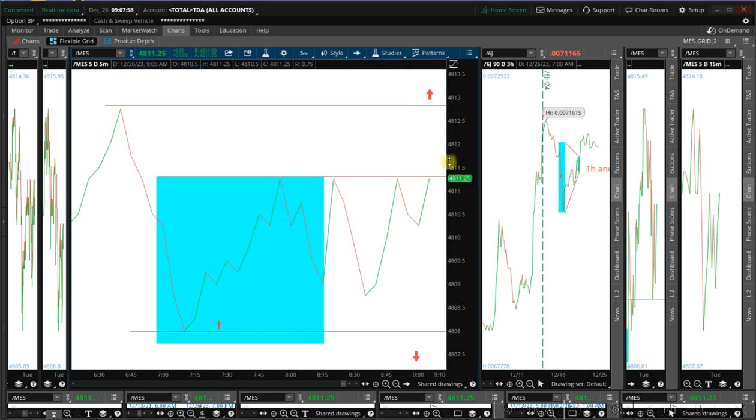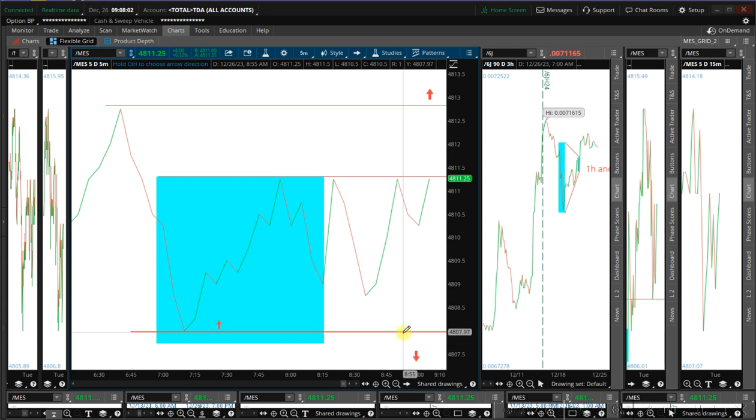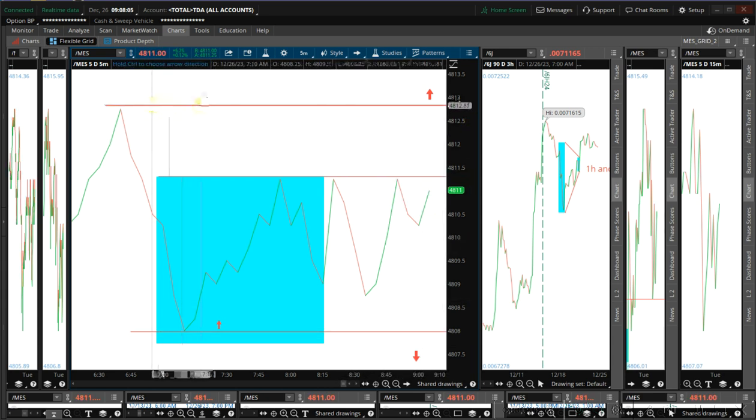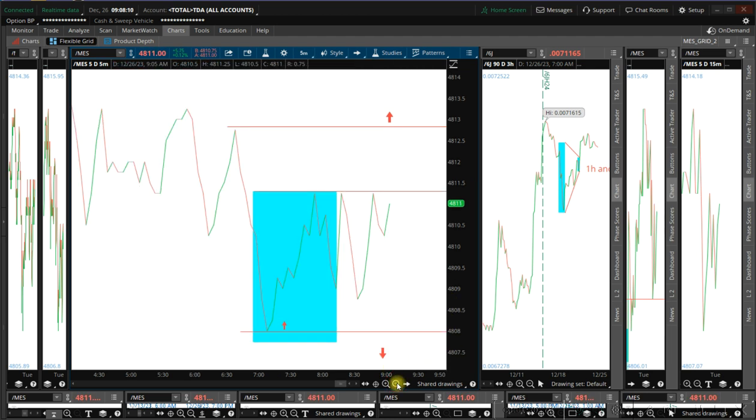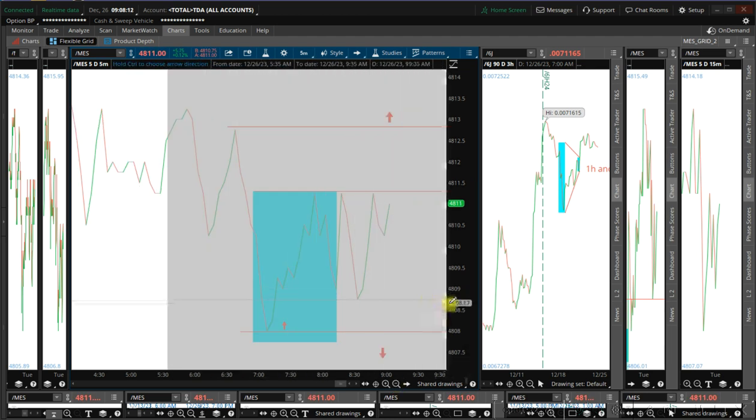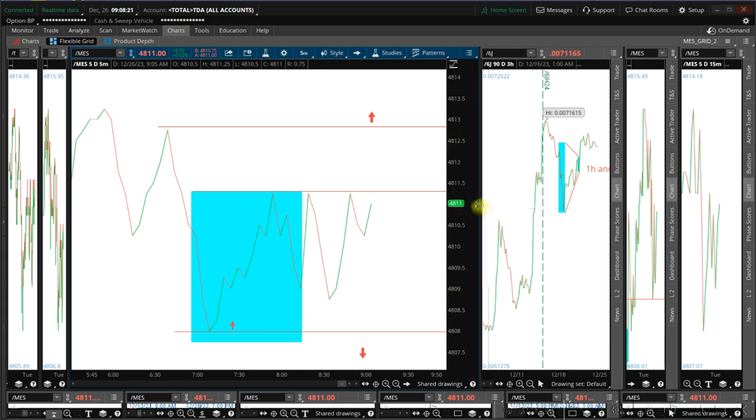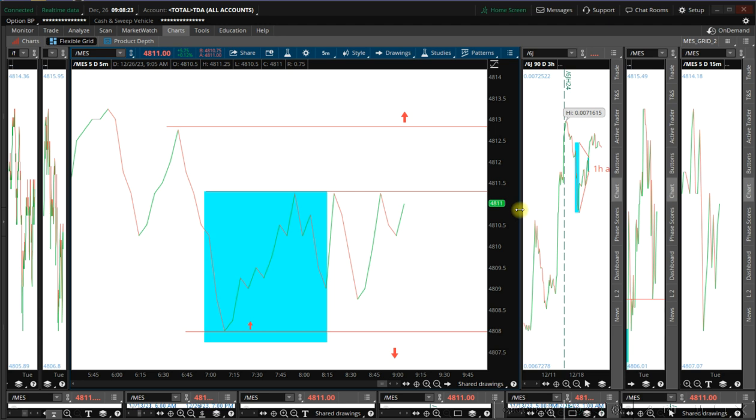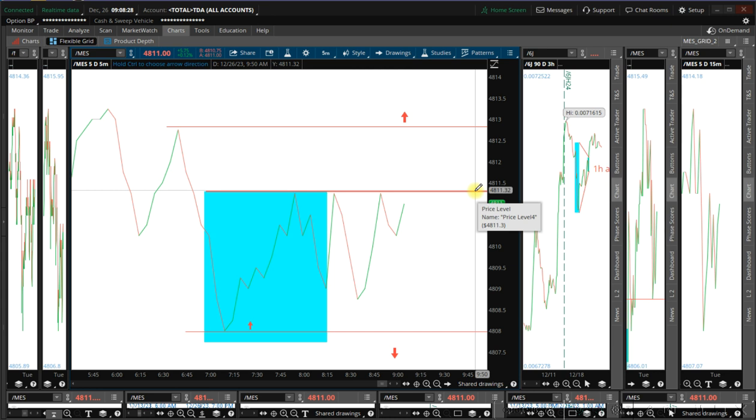Currently we're flat, we're not filled, waiting for a conclusion here. Okay, that's what we're waiting for right now. Maybe we'll hold here at 12.